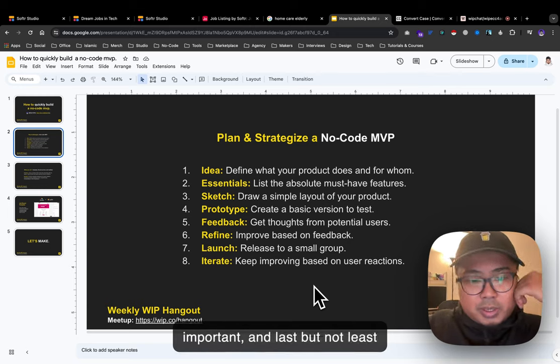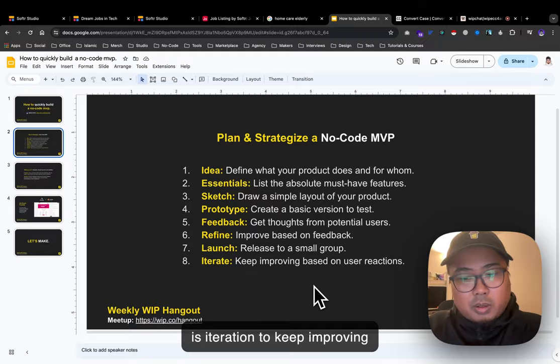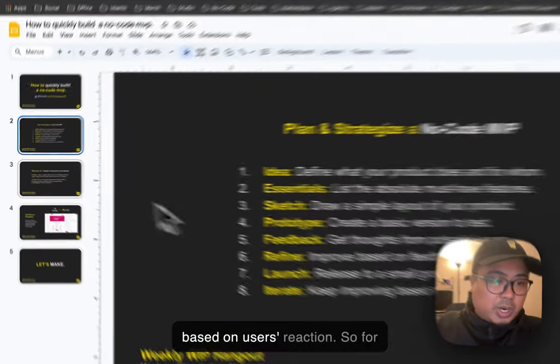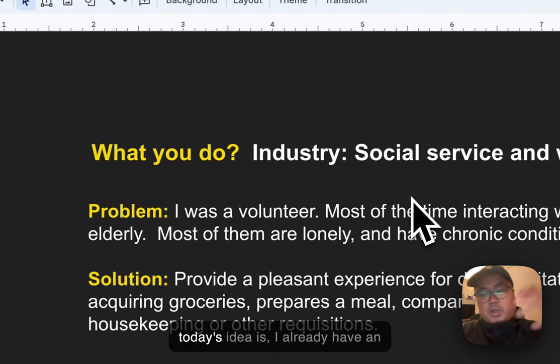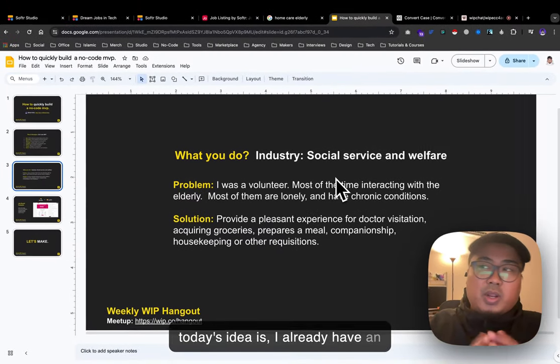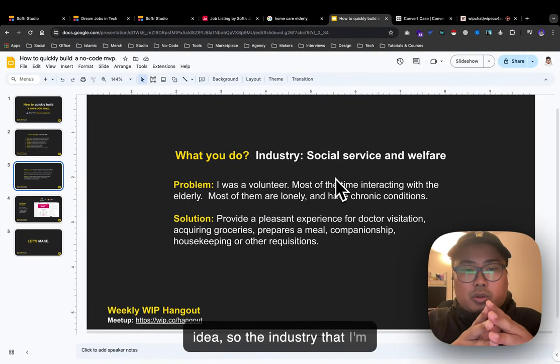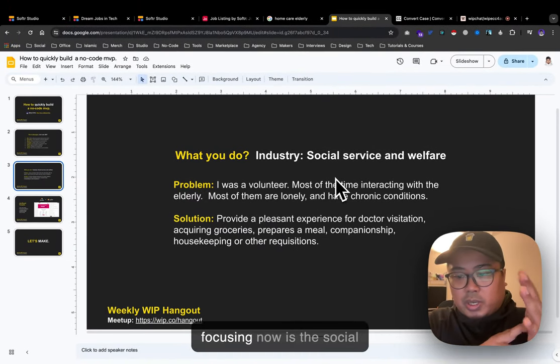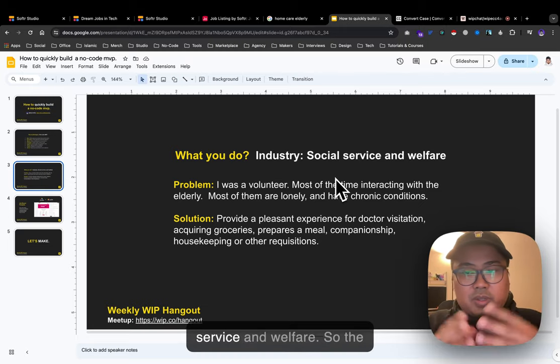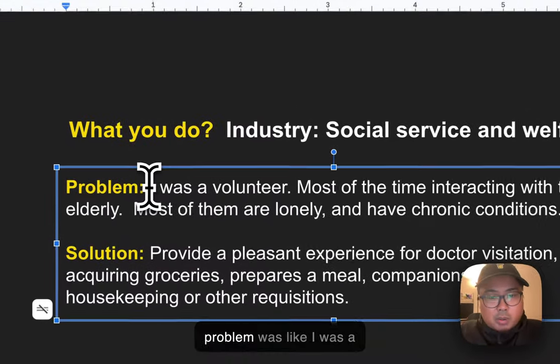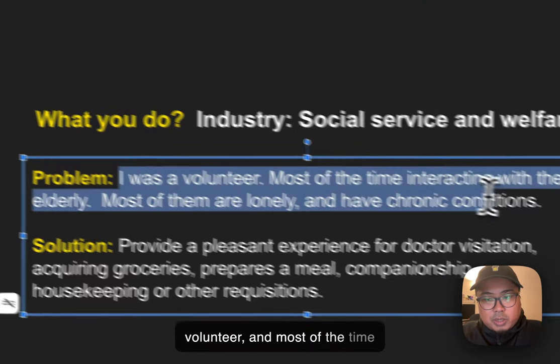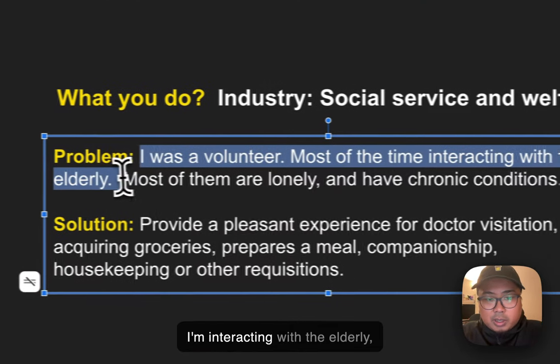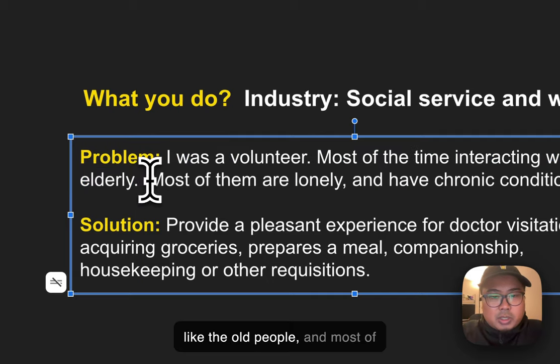For today's example, I already have an idea. The industry I'm focusing on is social services and welfare. I was a volunteer interacting with elderly people who are often lonely and have chronic conditions.